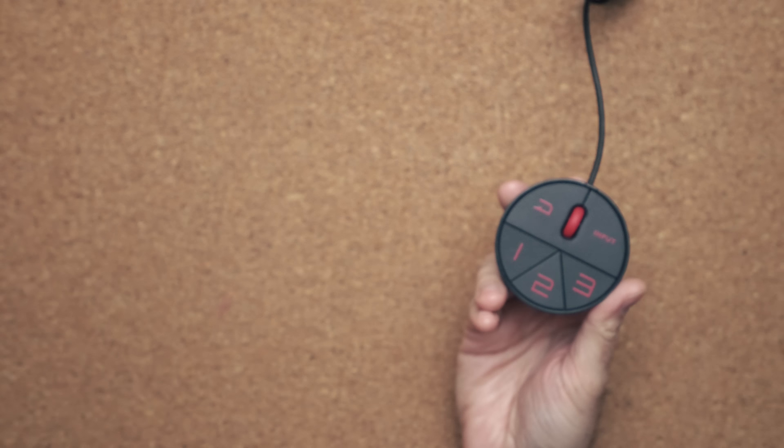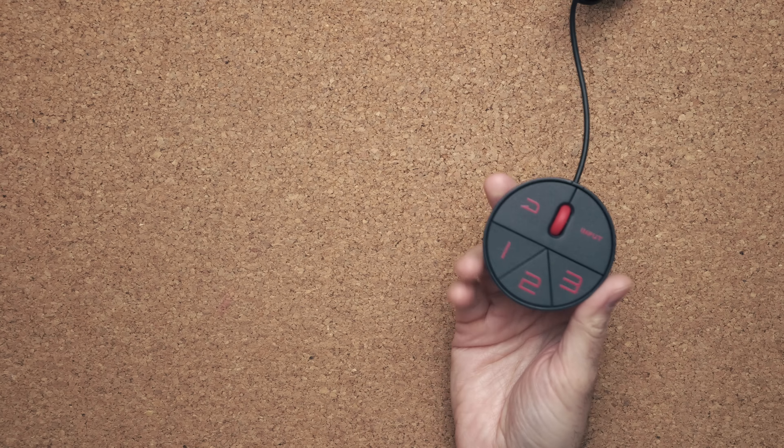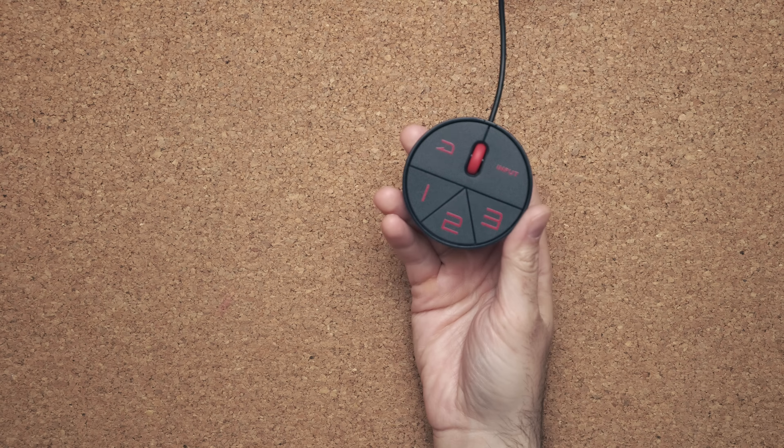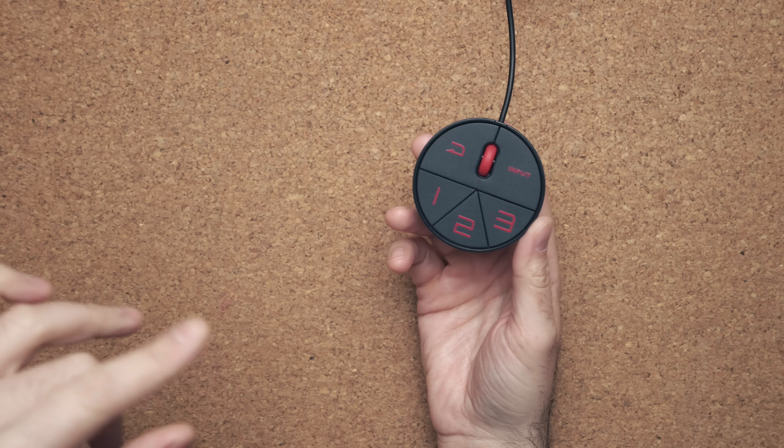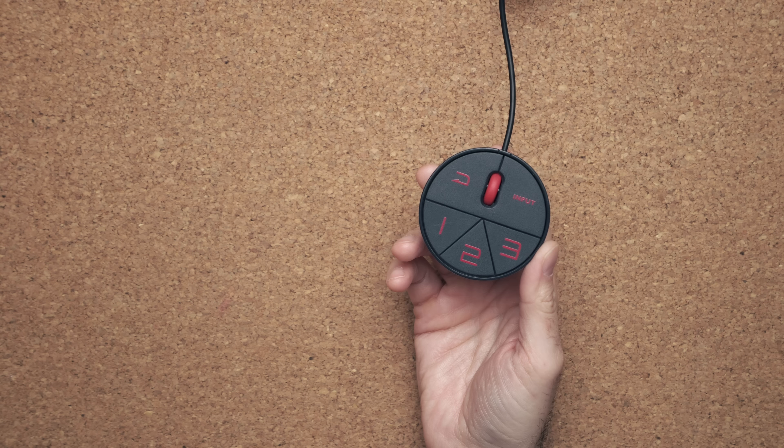And there's also an input button that allows you to go back and forth between the inputs on the back of the monitor. This just saves you some time from having to reach behind here, which is really nice.